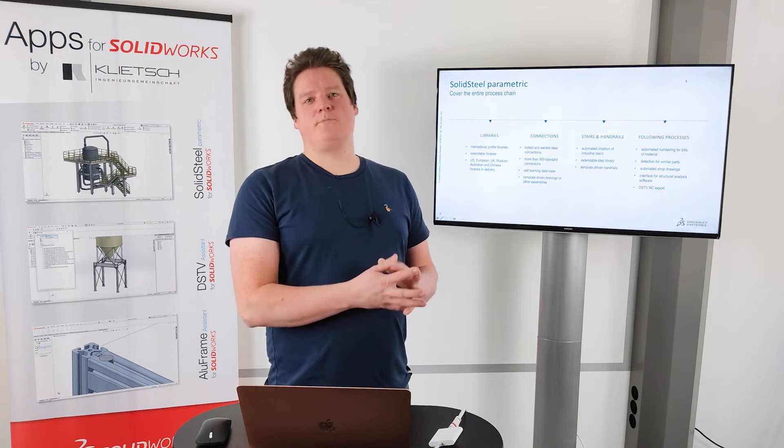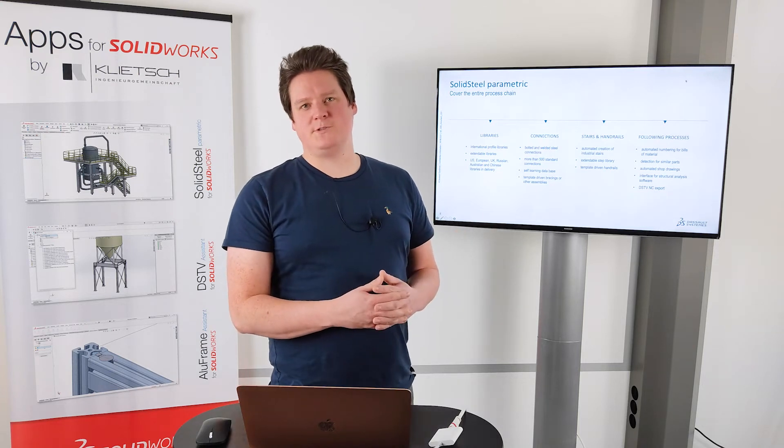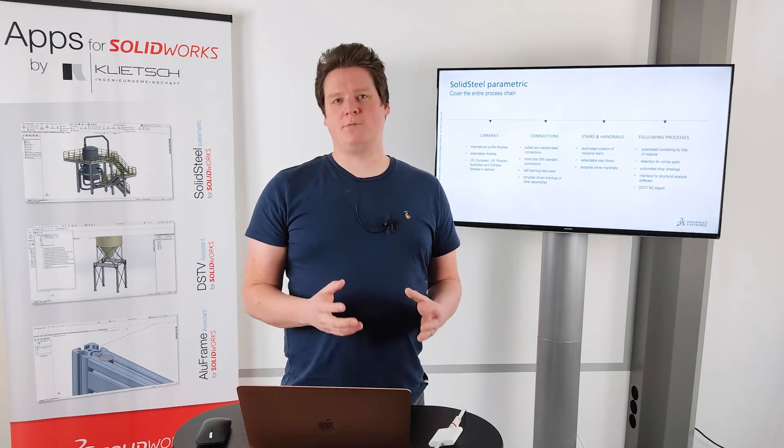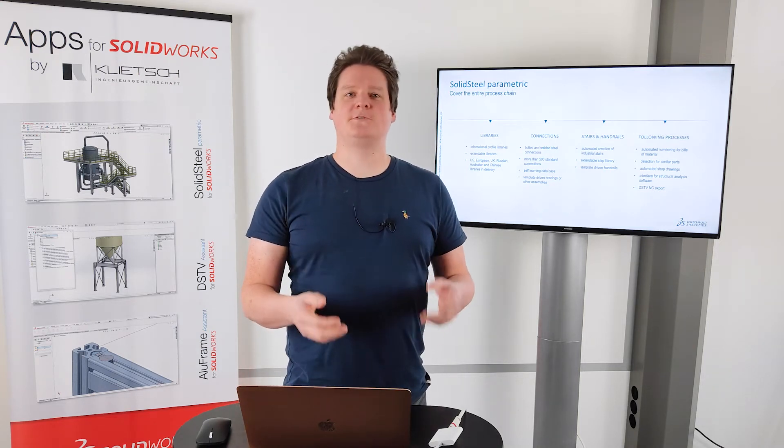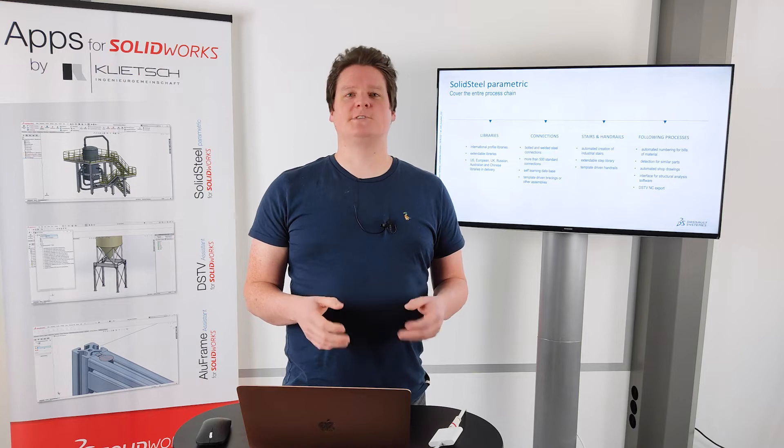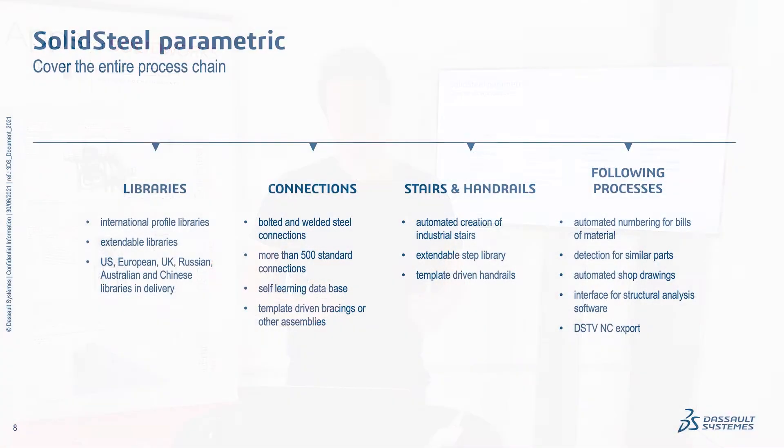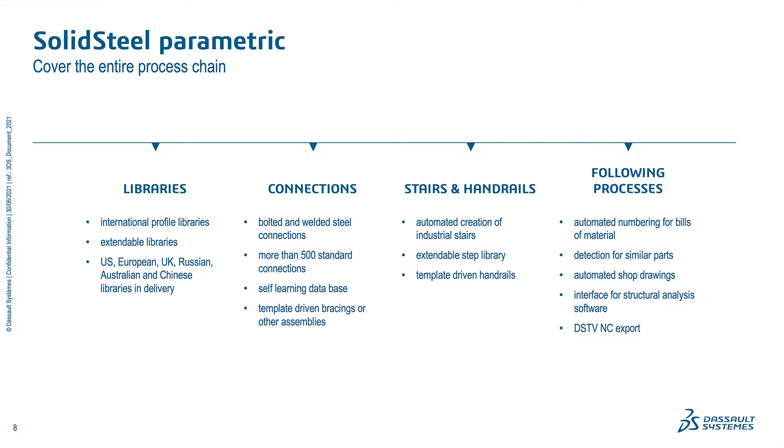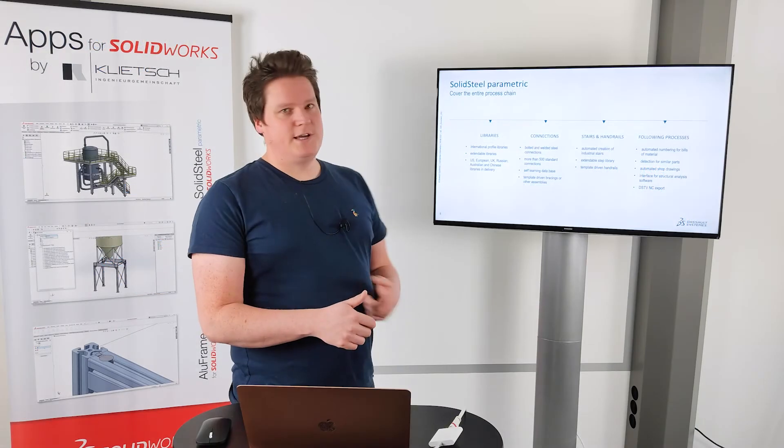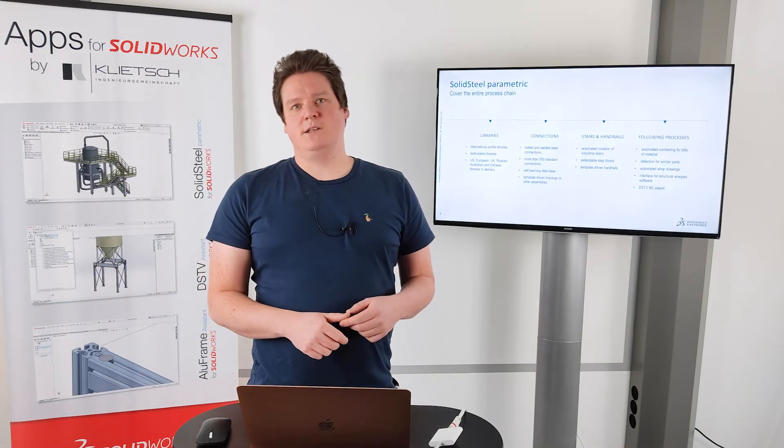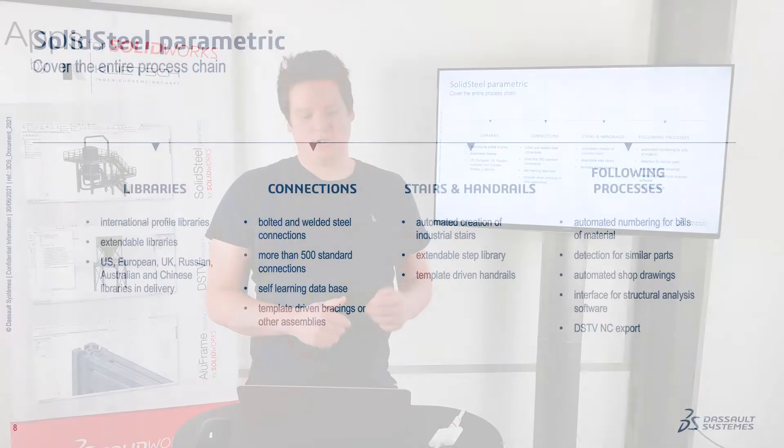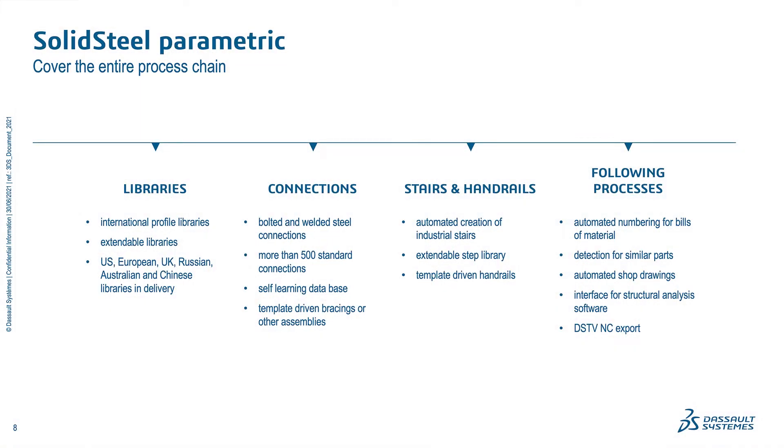We were able to see that we can cover the entire process chain of steel design with SOLIDSTEEL parametric for SOLIDWORKS. At first we have all the different libraries. We have international profile libraries. They can be extended in any ways. Different sizes, different cross sections, everything. And here we can see the different standards which are in delivery. We have the US standards in millimeter and inch. We have the European, UK, Russian, Australian and also the Chinese standards.